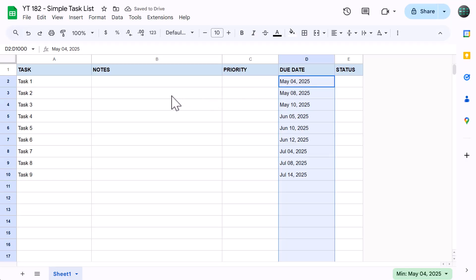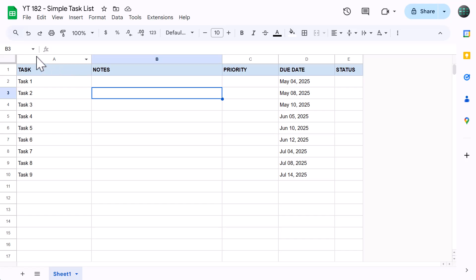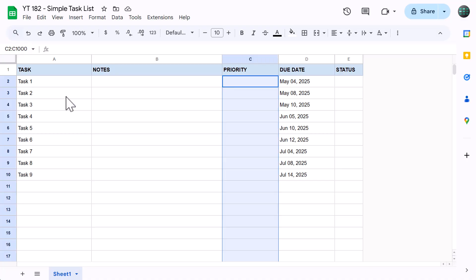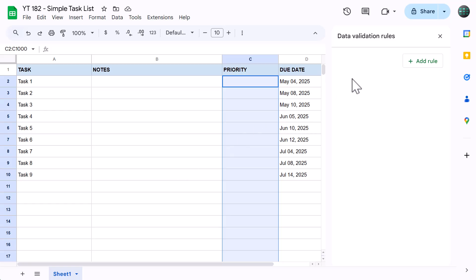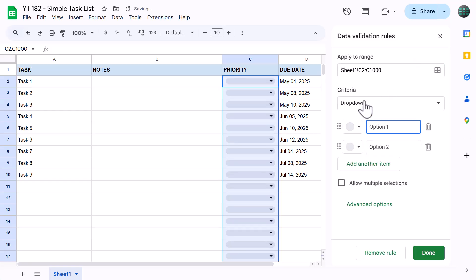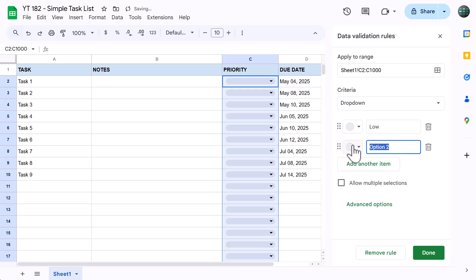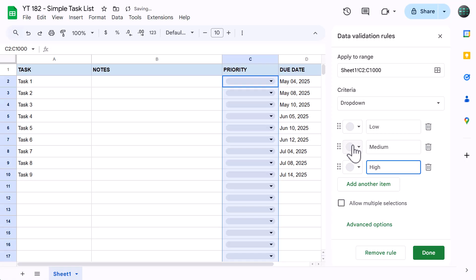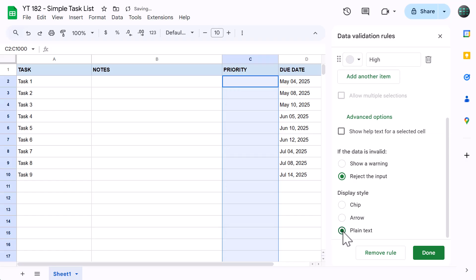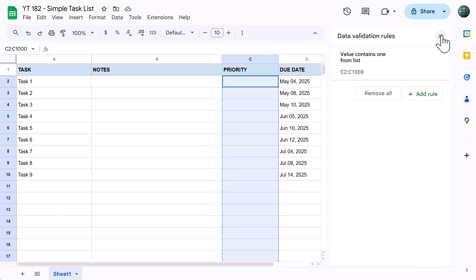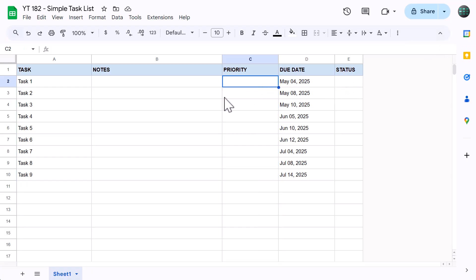Awesome. Next, we will create the dropdown list for the priority column. Click in the name box, type in C2 through C1000 and press enter. Go to data, data validation, click add rule, select dropdown for the criteria, then for the options below enter low, medium, and high. Awesome. Once you're done with that, click advanced options and select the display style that you want to use. Personally, I like the plain text style because I think it looks the cleanest. After that, click done. Close the data validation window and add a priority to all of your sample tasks like so.